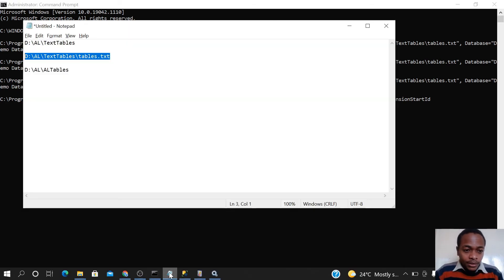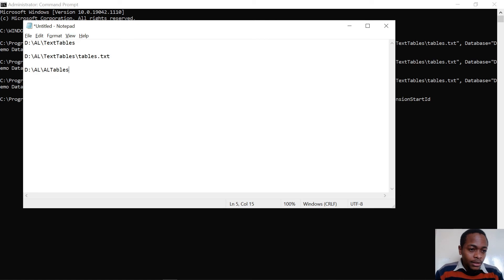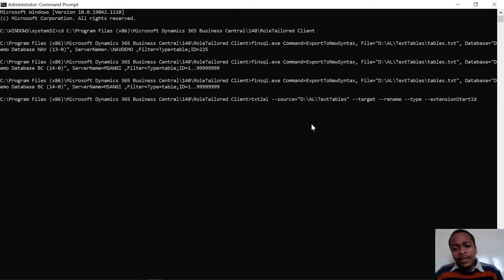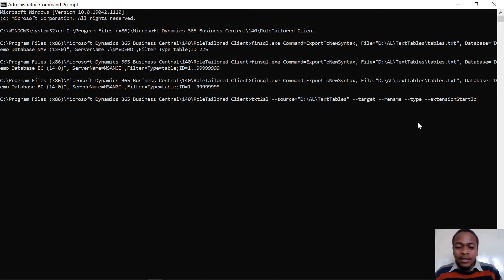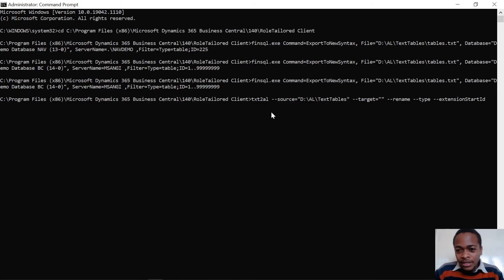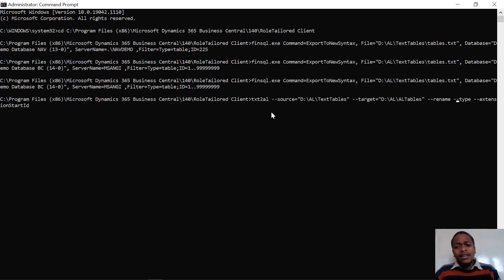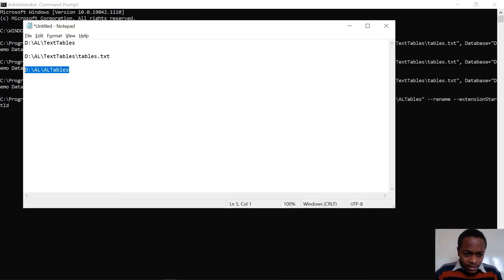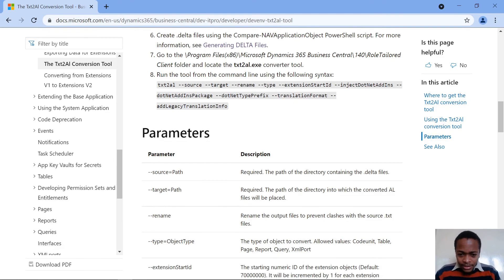The source parameter equals my text tables directory. The difference between this command and the previous one is that here we use the directory as the source, not a file with a .txt extension — be keen on those details. Then set the destination to the AL tables directory. I don't need to specify the type because I've only exported tables. The extension ID defaults to a large number.